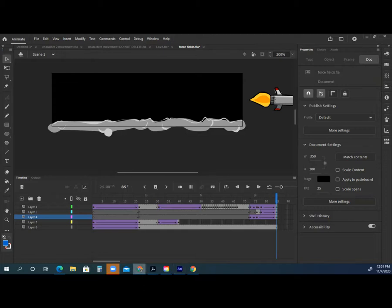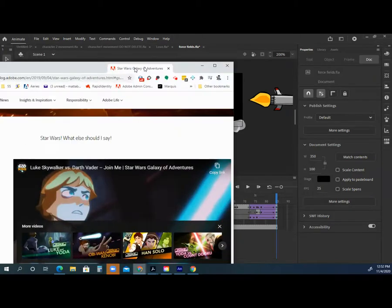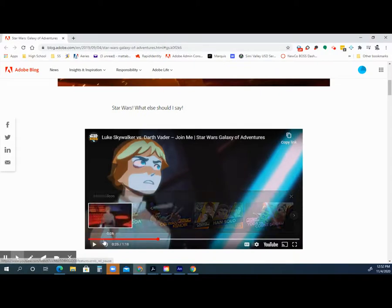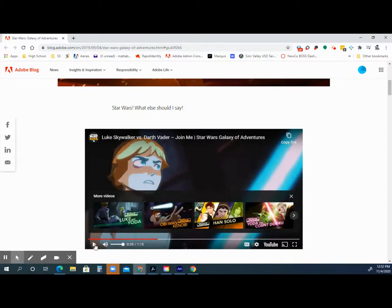What is Animate actually used for in the real world? Lucasfilm Star Wars Galaxy of Adventures is done in Animate, Midnight Gospel on Netflix, Science Saru has created Lou Over the Wall, Mike Milo. There's a lot of different things. I'm going to just drag a few over here so you can see. Let's hit play. These are things that are done in Animate also.